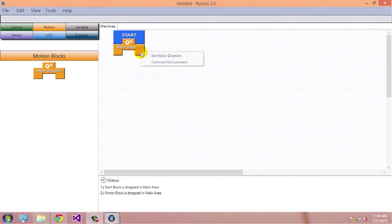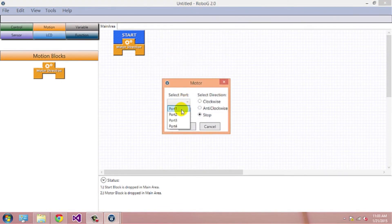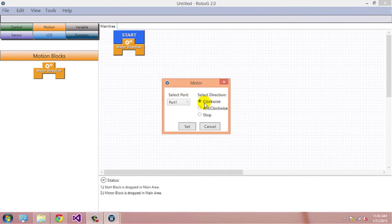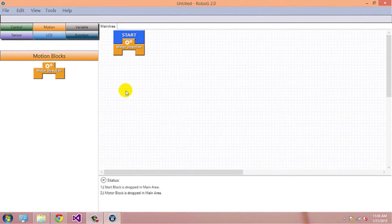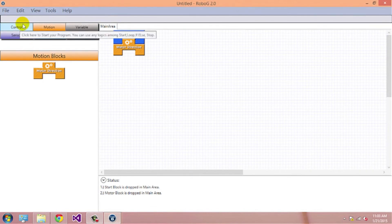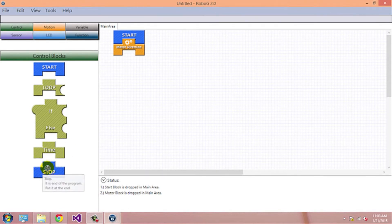Right click on Motor block. Set Motor Direction. Select the port on which motor is connected. Then select the direction and set. Then drag Stop block.